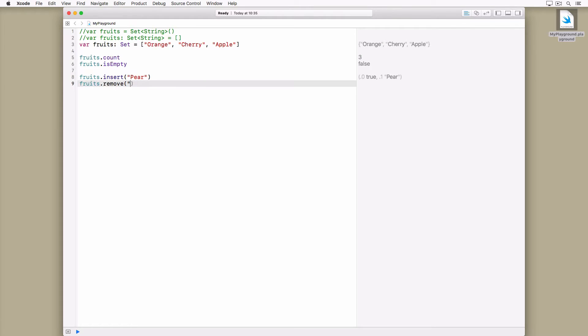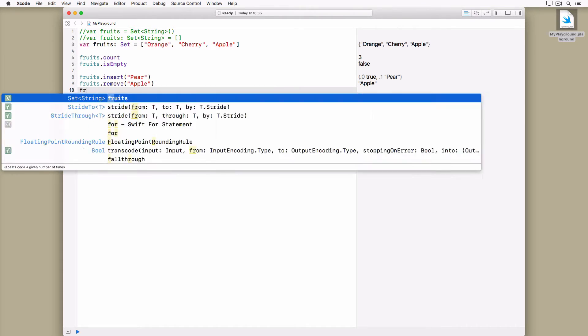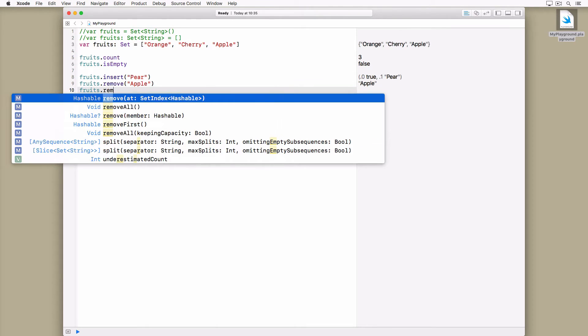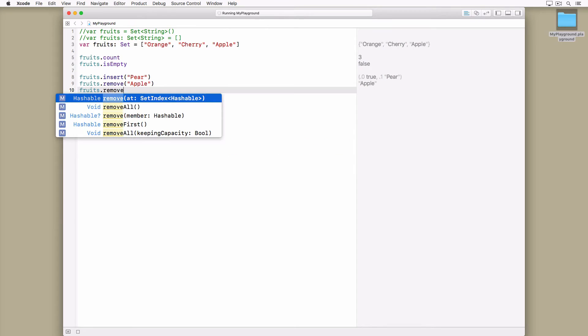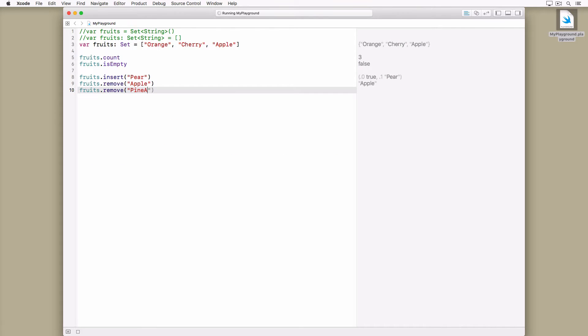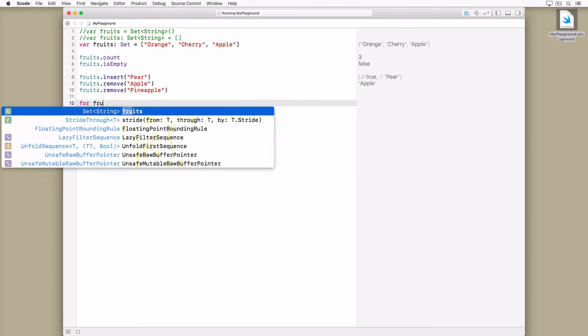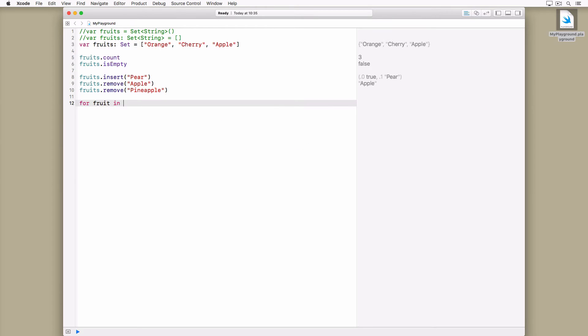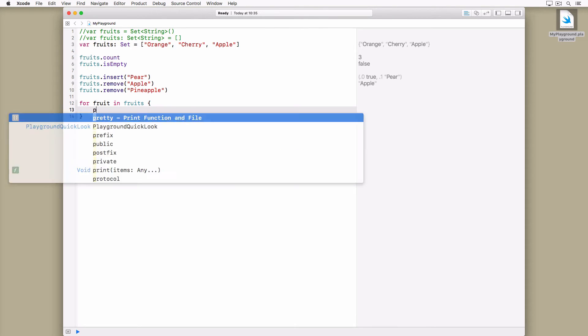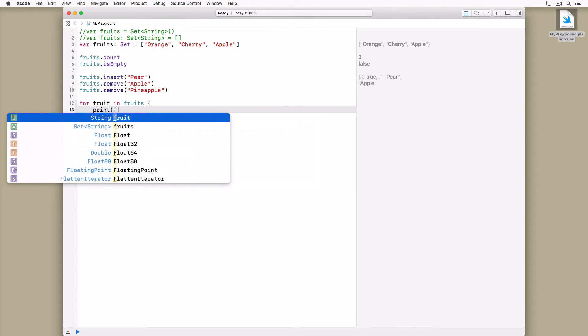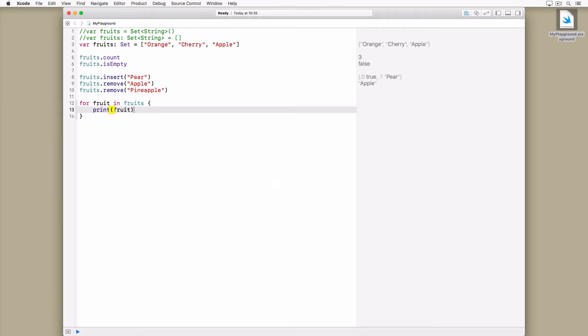Because sets are unordered, the methods to add and remove items look a bit different. The remove method returns the value that was removed. If we try to remove a value that doesn't exist, the method returns nil. Iterating over the values of a set is identical to iterating over the values stored in an array.